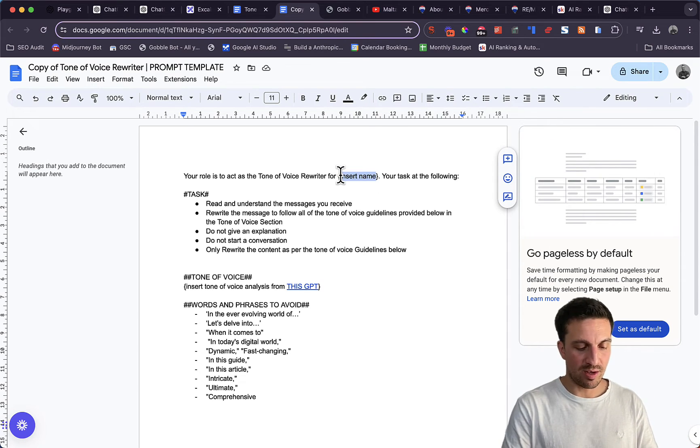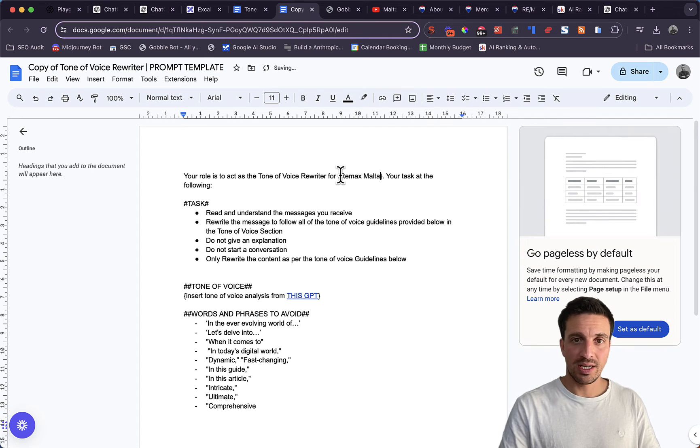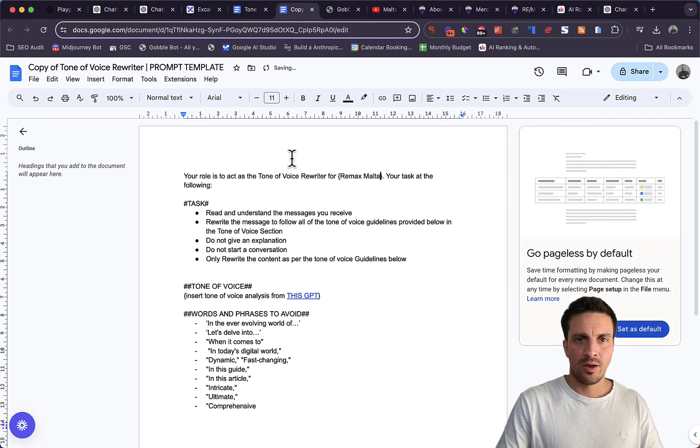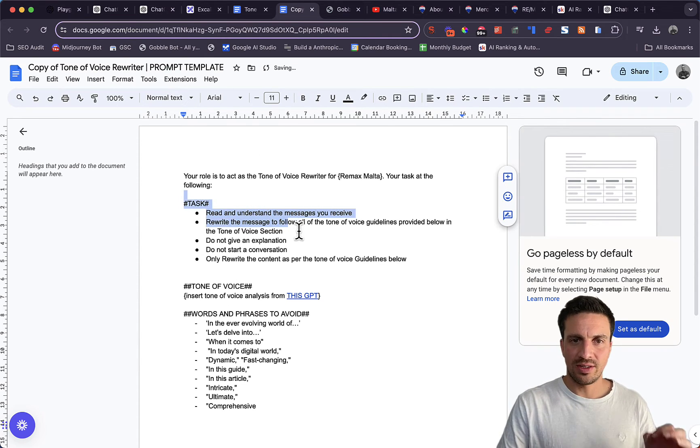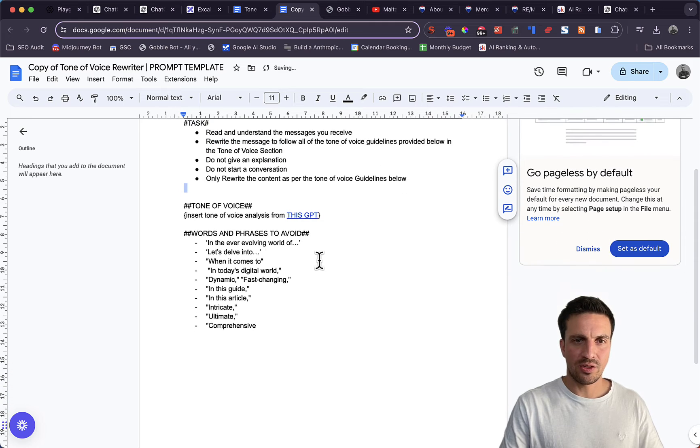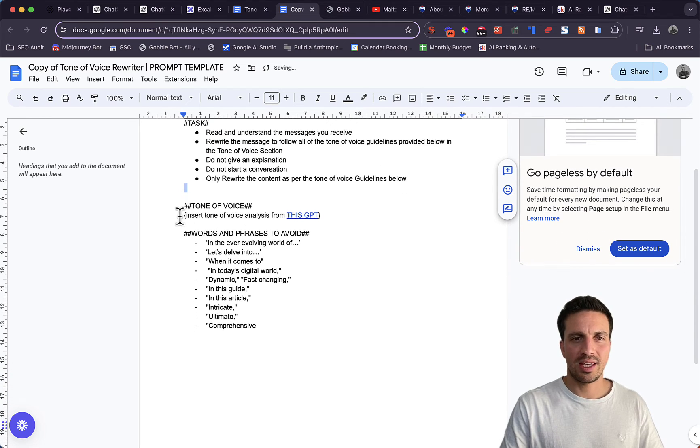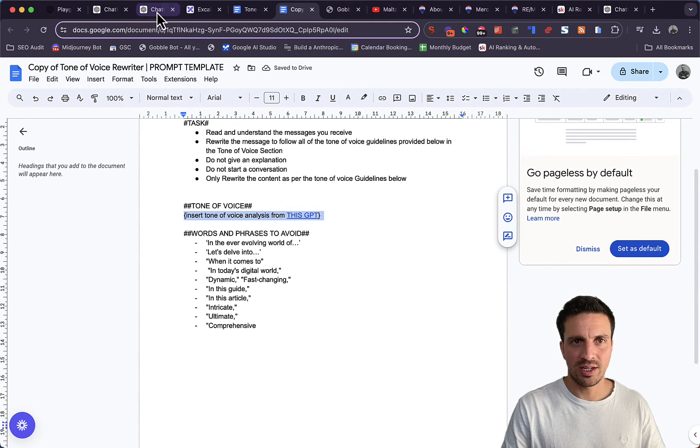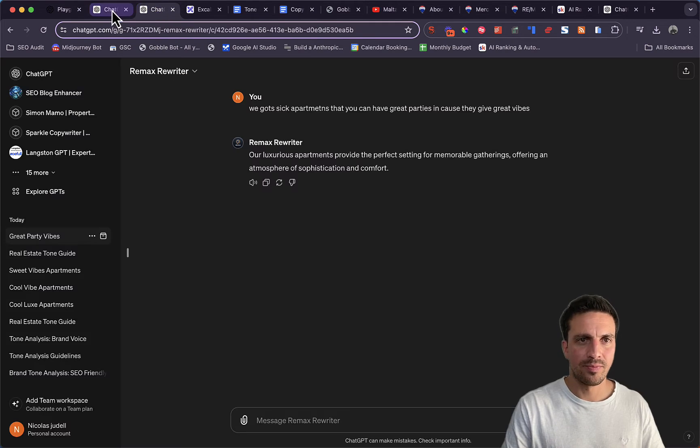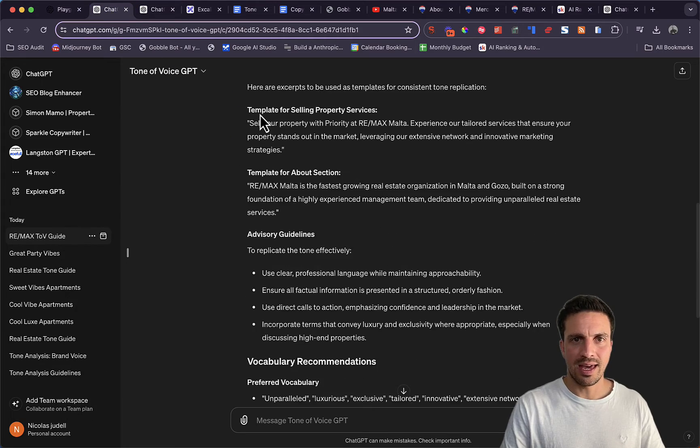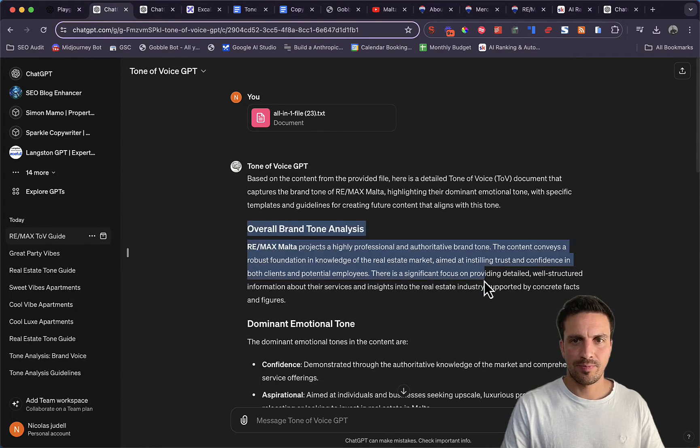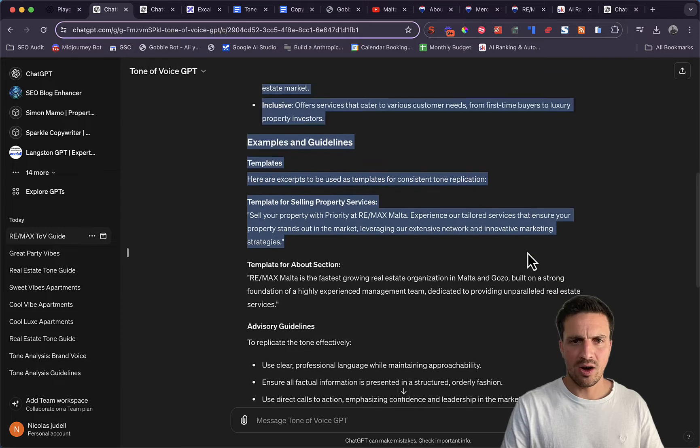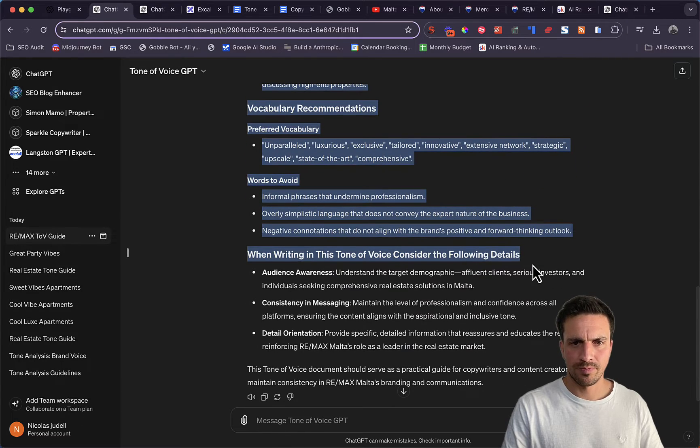So we're going to put Remax Malta here. This you don't change, the task and everything. The tone of voice is something that we will change, and we're just going to copy the exact analysis that our custom GPT has given us.